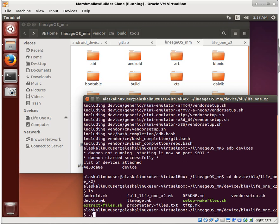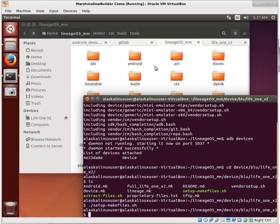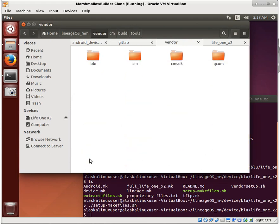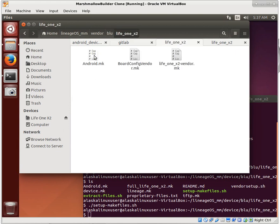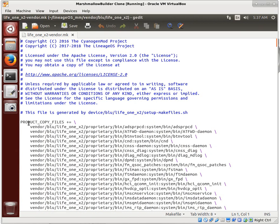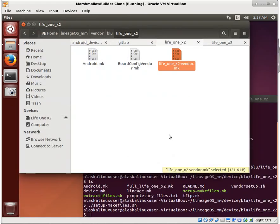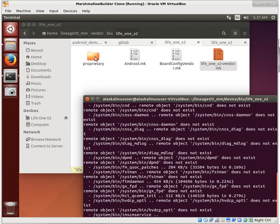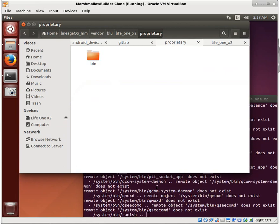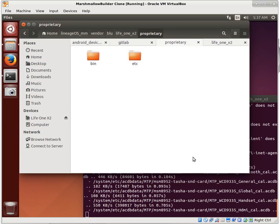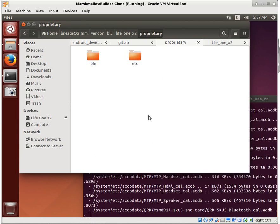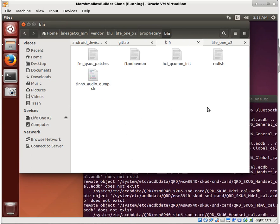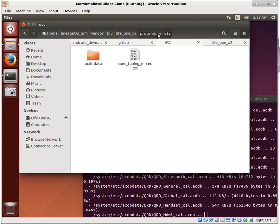Let's double check that our phone is listed, which it is. Let's CD to devices, blue, life 1x2. We see we have our shell scripts here. You can run setup makefile.sh. Take a look here in the vendor folder - made a blue folder, life 1x2. Now we have android make, board config vendor make. We're going to extract files. If we run this, it's going to start stealing files. Notice it starts making this proprietary folder, there's a bin, it's putting stuff in there.